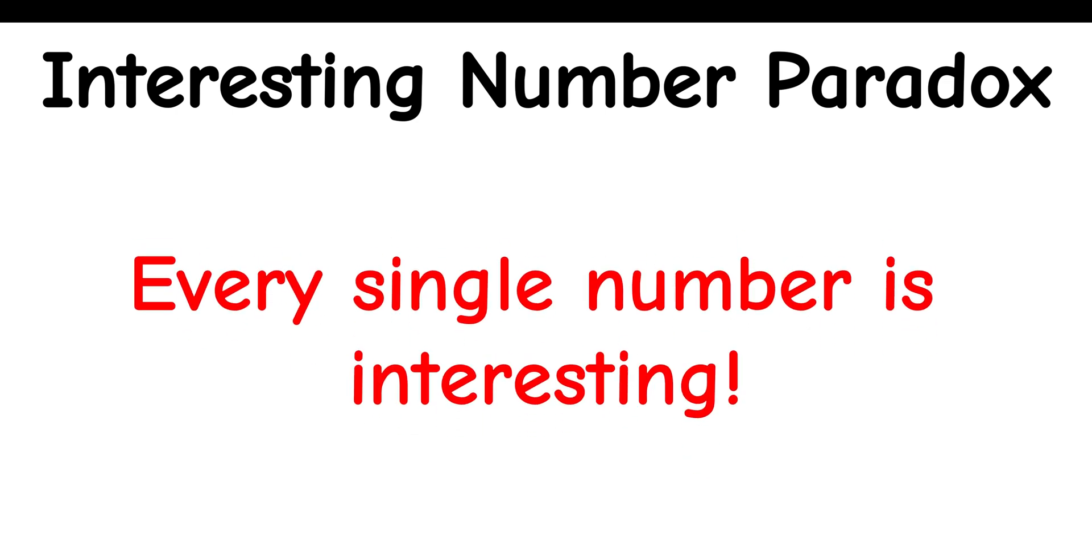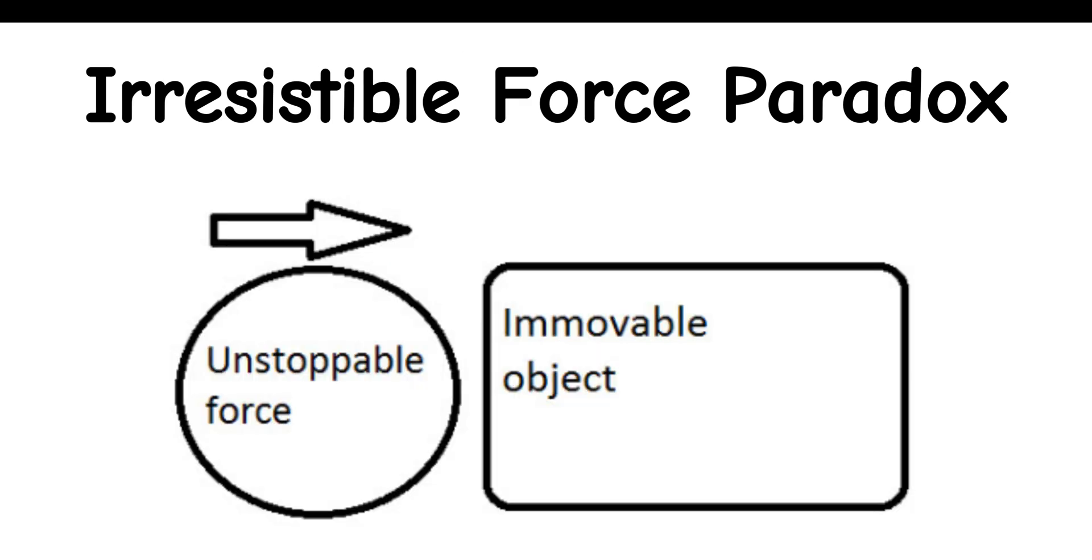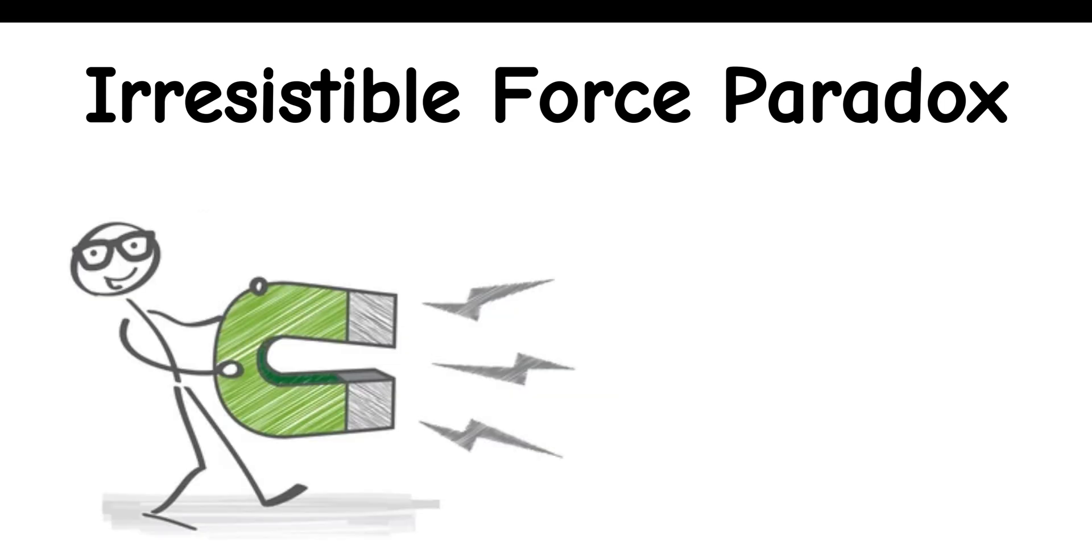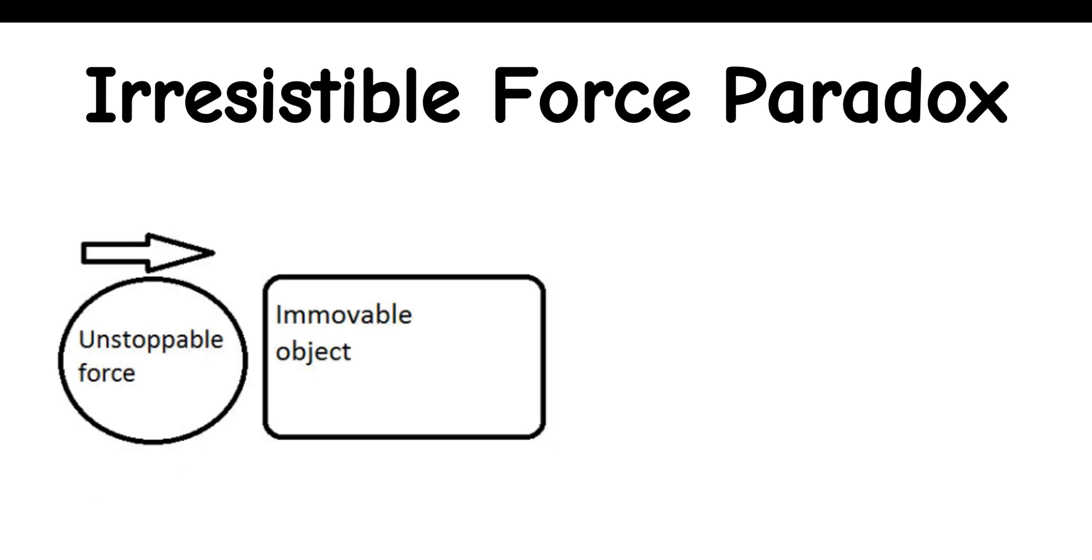Irresistible Force Paradox: What happens when an unstoppable force meets an immovable object? The Irresistible Force Paradox is a classic puzzle that makes us rethink our grasp of physical laws and reality. Some views say it points out the contradictions in how we think about unstoppable forces and immovable objects.